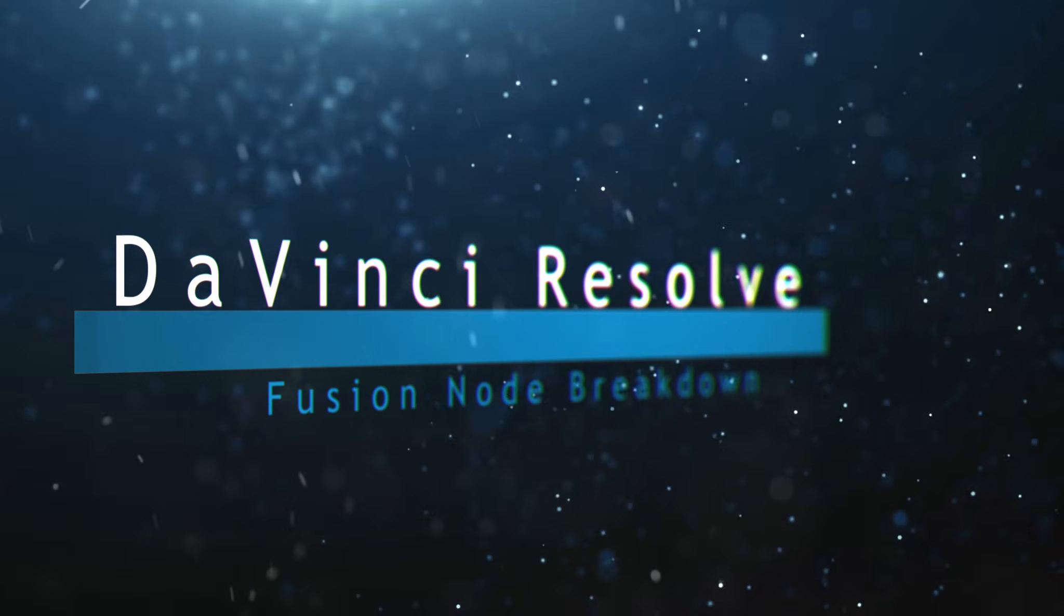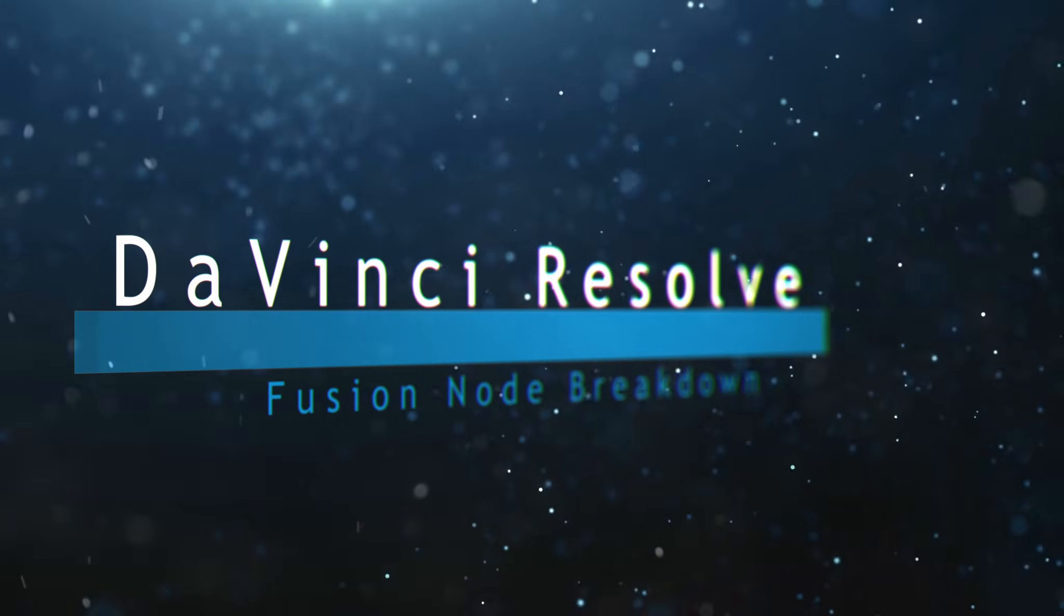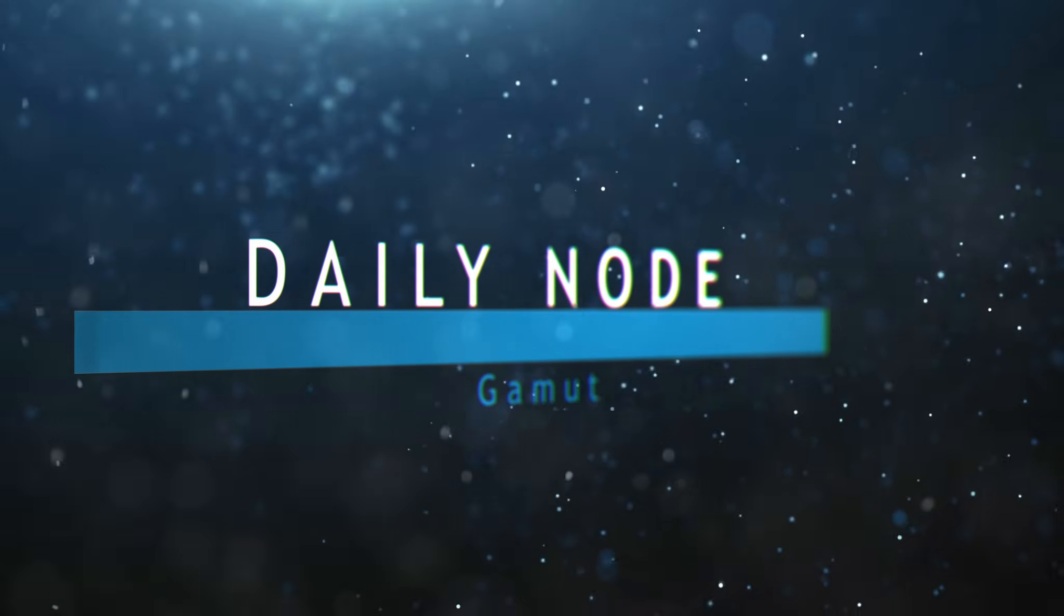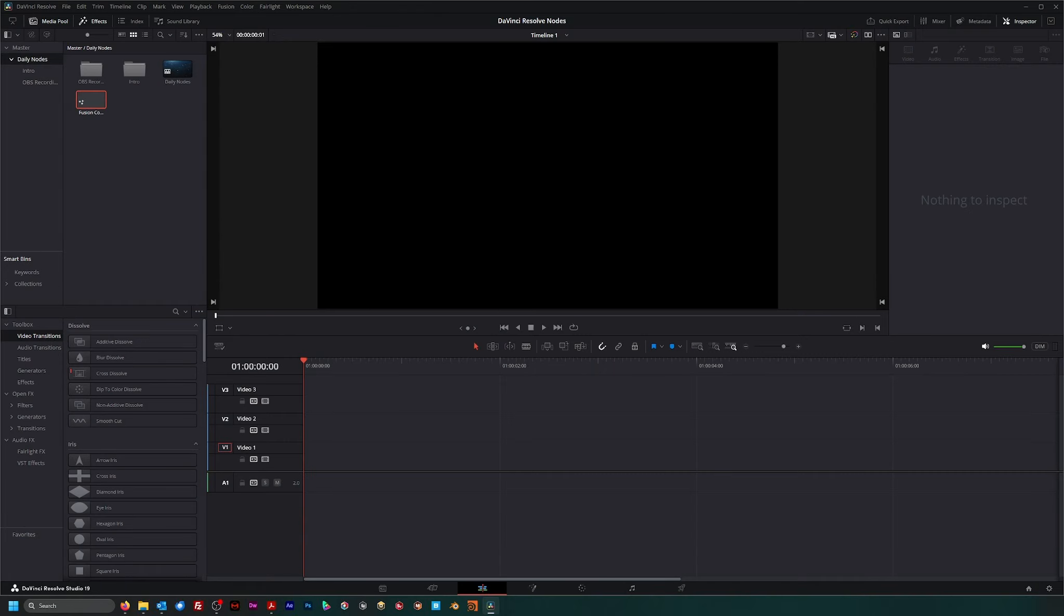Welcome to this DaVinci Resolve Fusion node breakdown. Today's node is the gamut node. Yesterday's node breakdown was the color space transform node.